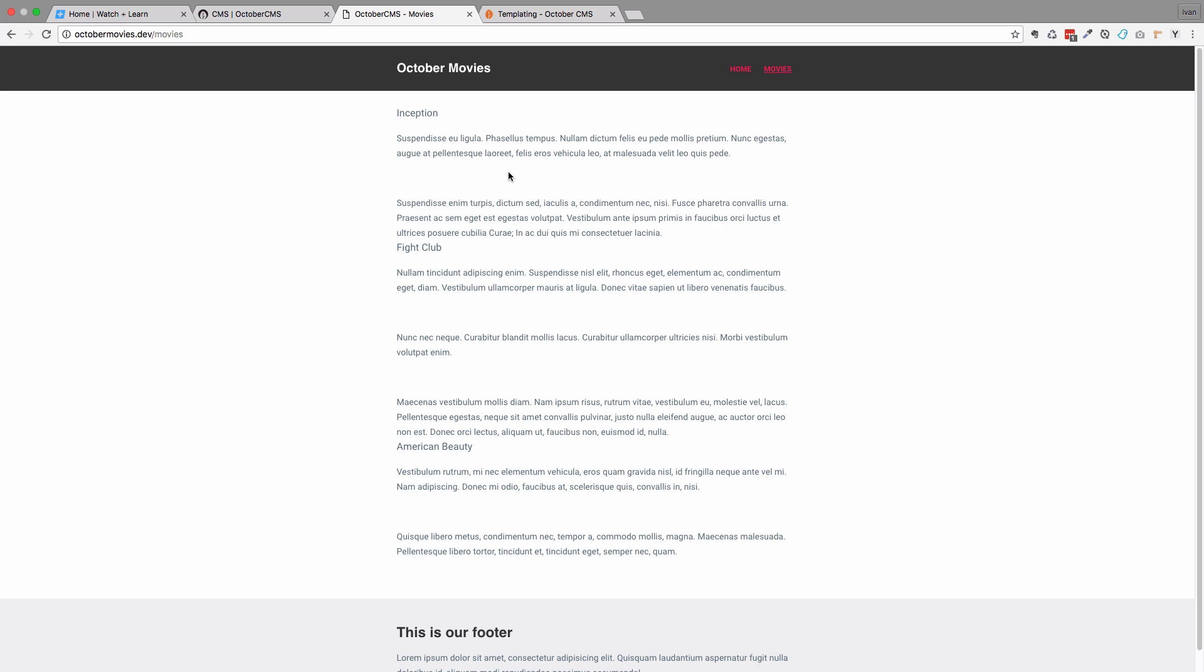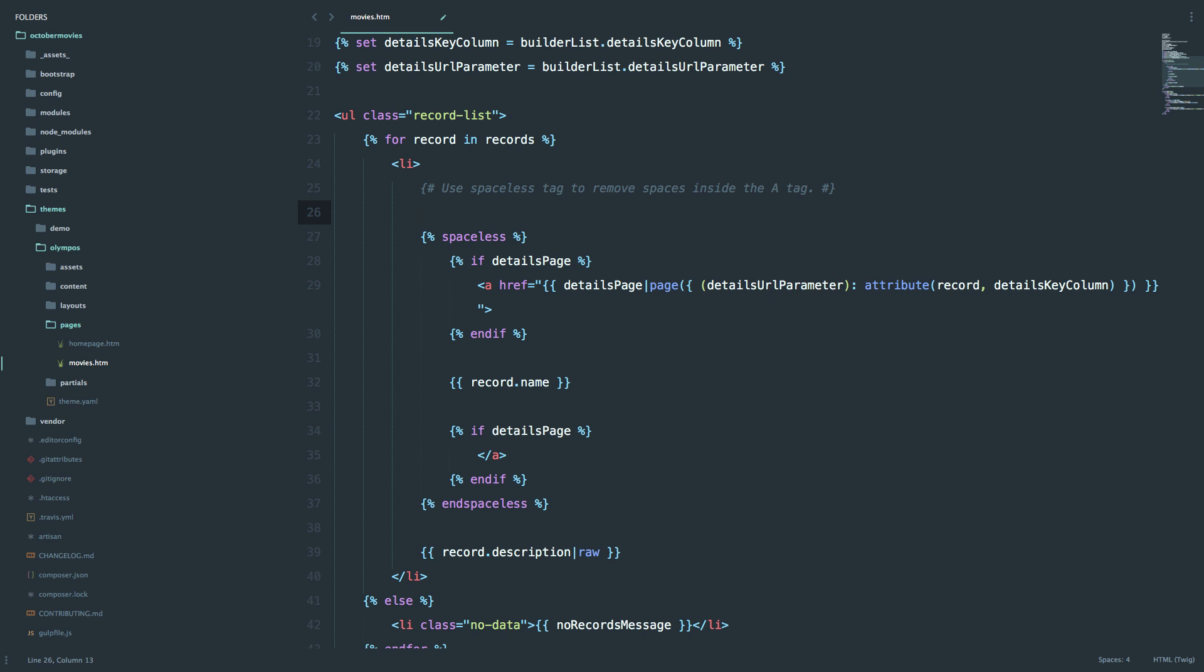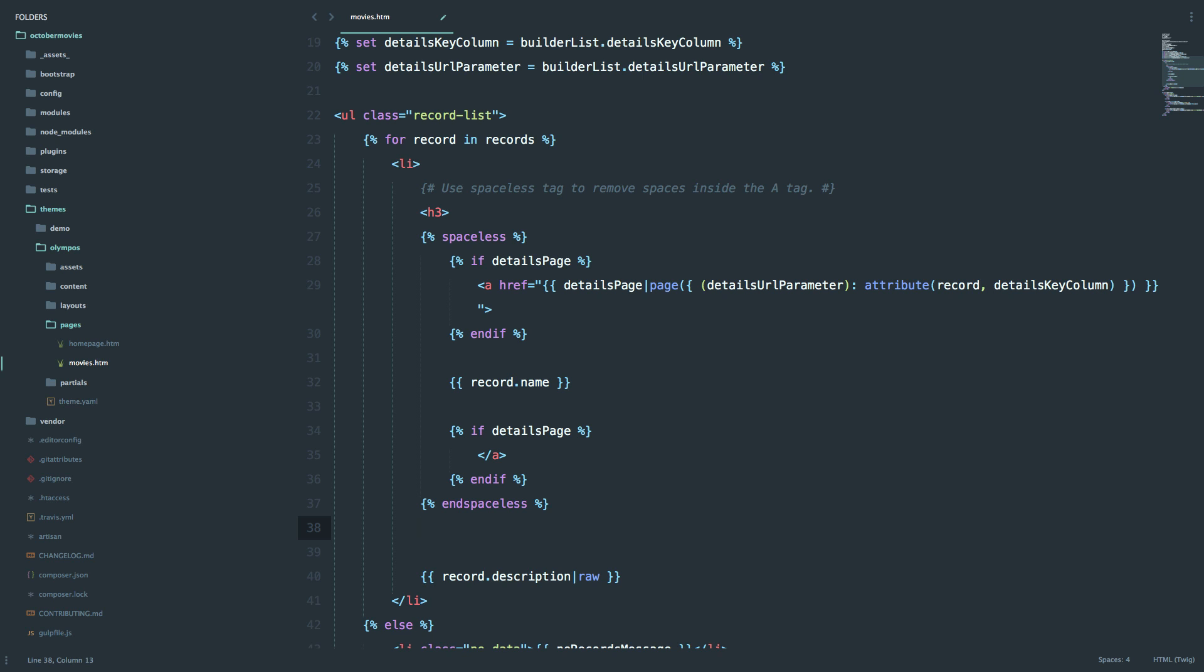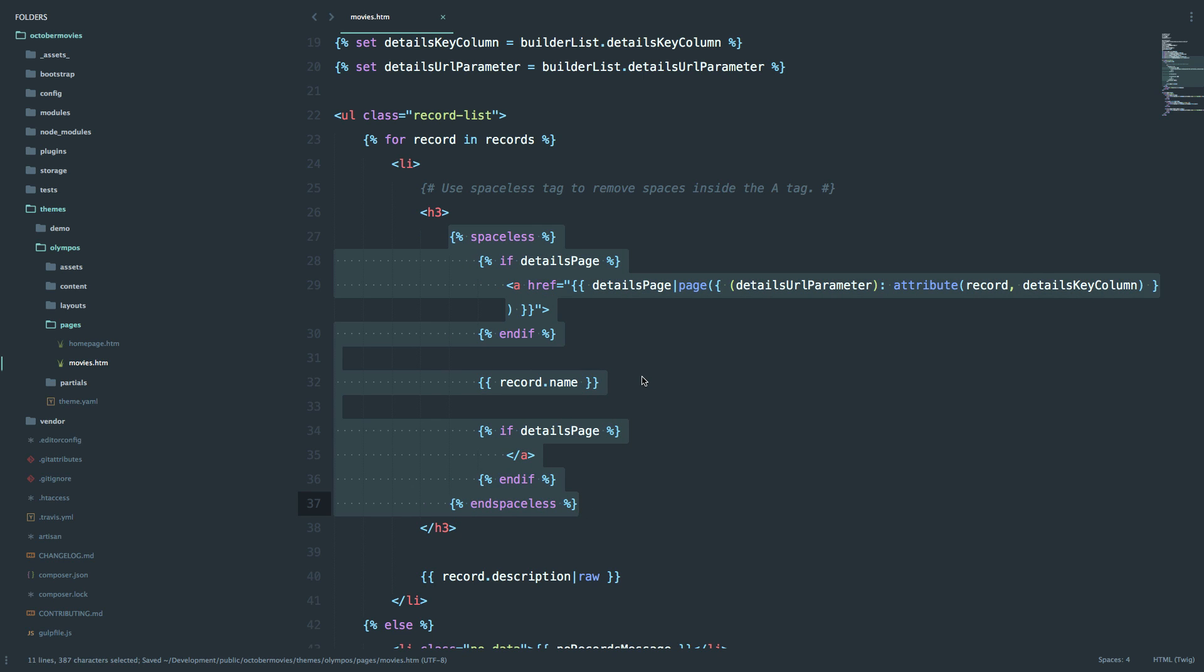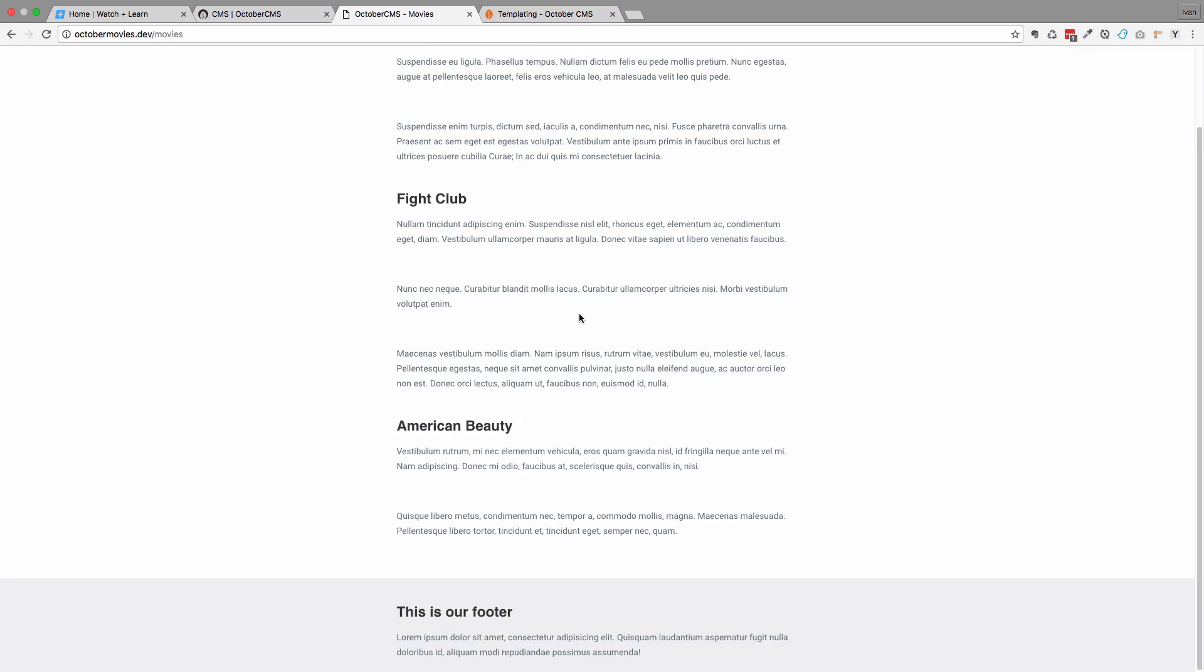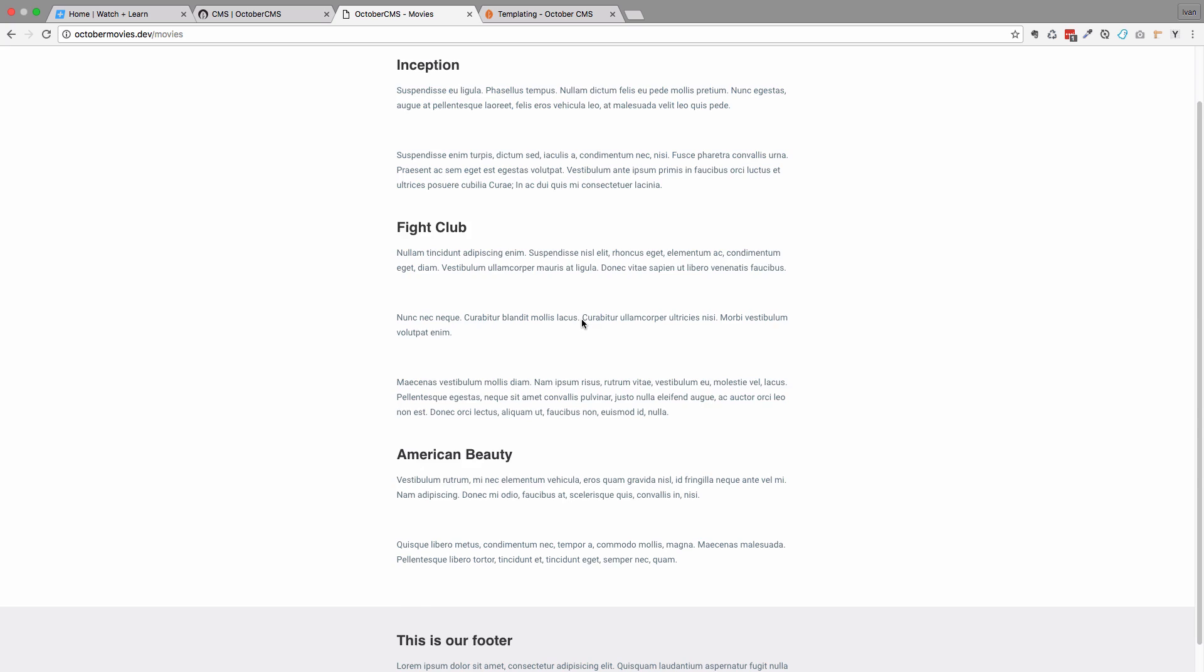Let's just do one more thing to make it a bit more prettier. I'm going to, above this spaceless right here, add an H3. And at the end, the closing of an H3 tag. If we save this right now, go to our page, now our page looks a bit different.